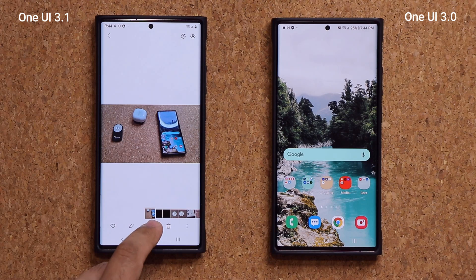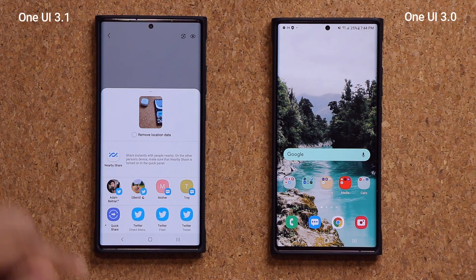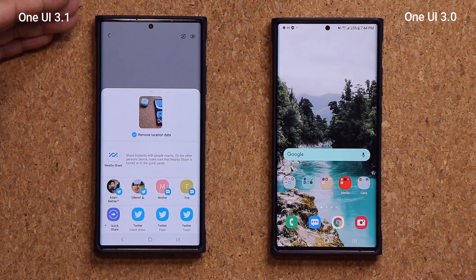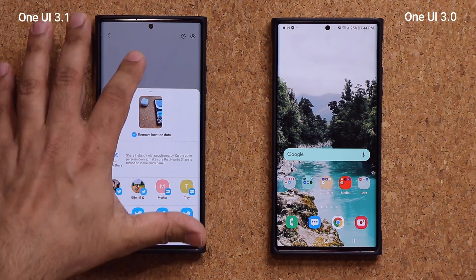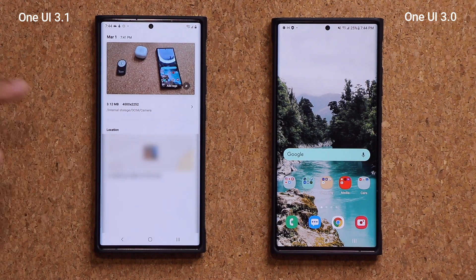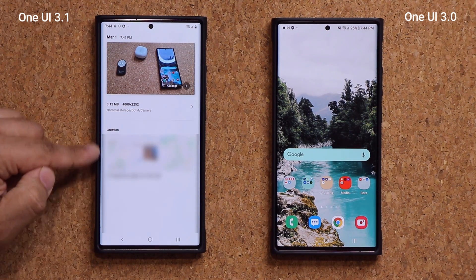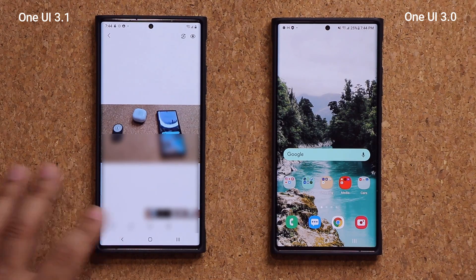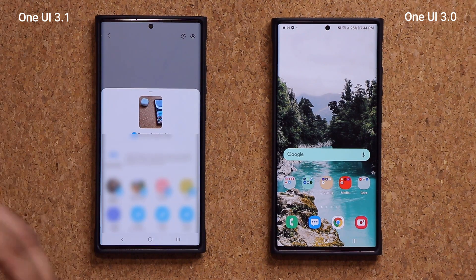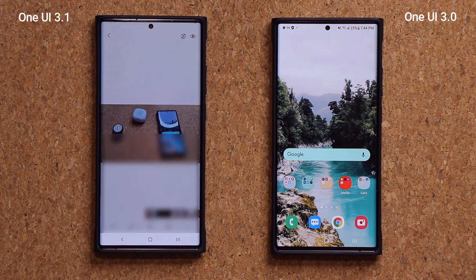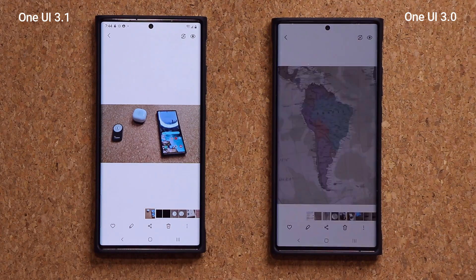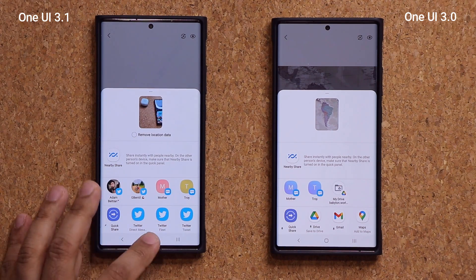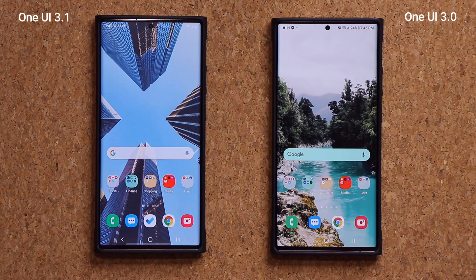Another new gallery feature: when you try to share a photo and tap the share button, there's a brand new option at the bottom that says 'Remove Location Data.' By checking this before sharing, the location metadata is stripped from the photo. Normally every photo stores the exact location where it was taken — someone could receive your photo and find your location easily. With One UI 3.1 this privacy protection is built right into the share menu, whereas on One UI 3.0 you would have to use a third-party app to remove location data before sending.